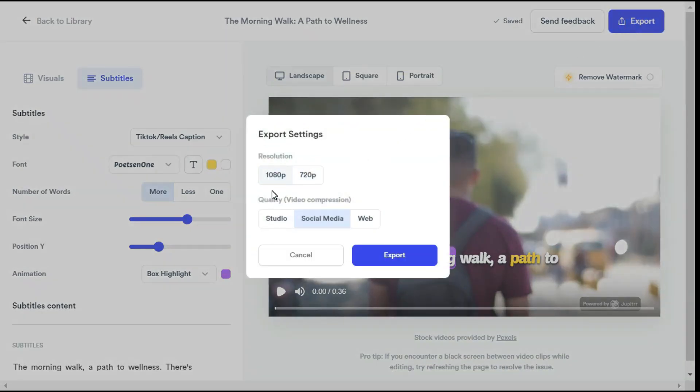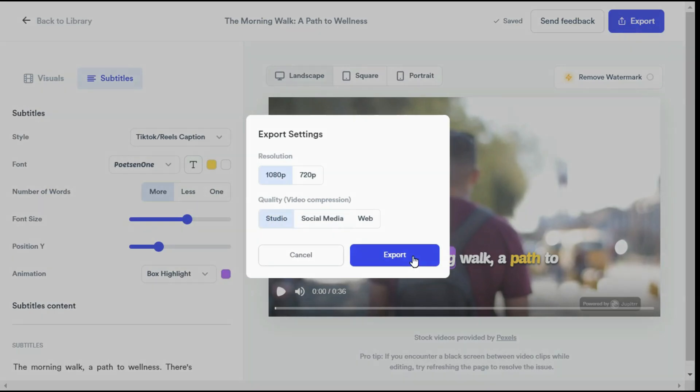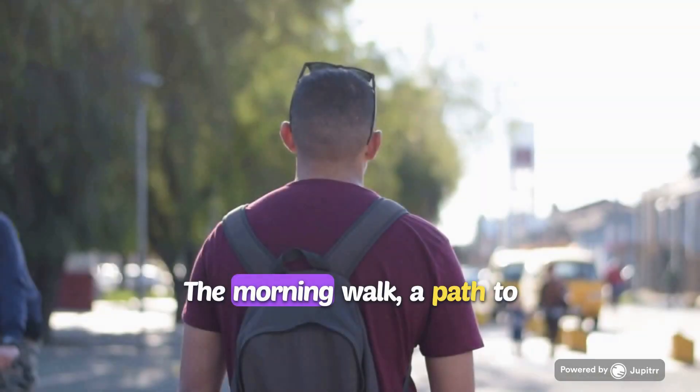Here you can select resolution, video quality, and click export button. Now let me play the video to see the final result.